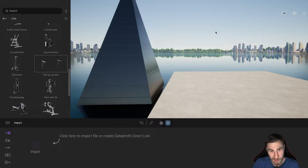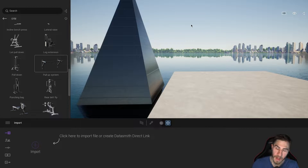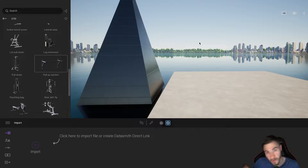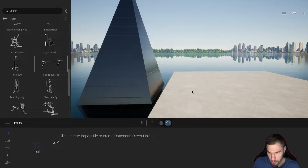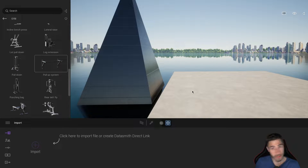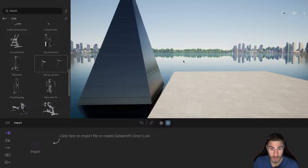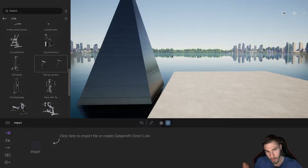Welcome back to another Twinmotion video. In this video we're going to look at changing between and the differences of local and world axis. This is new as of Twinmotion 2022 and it's basically about how we place objects and move them around.